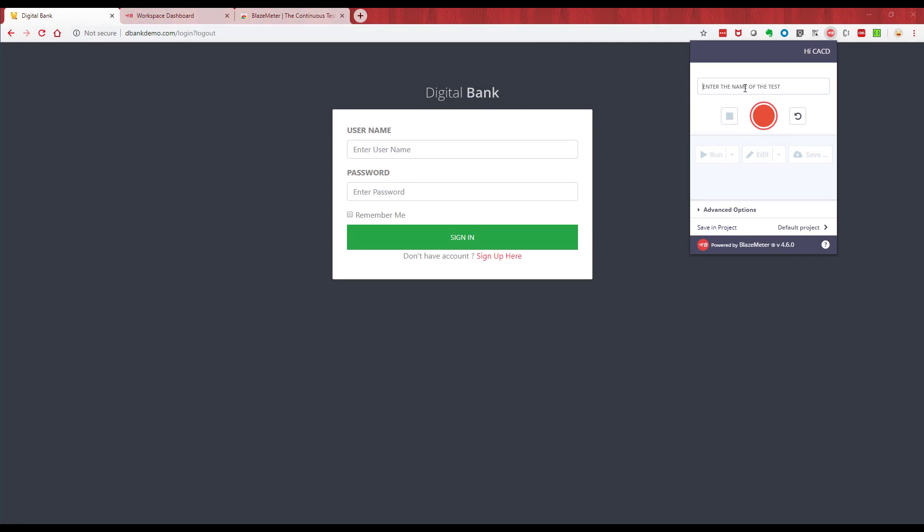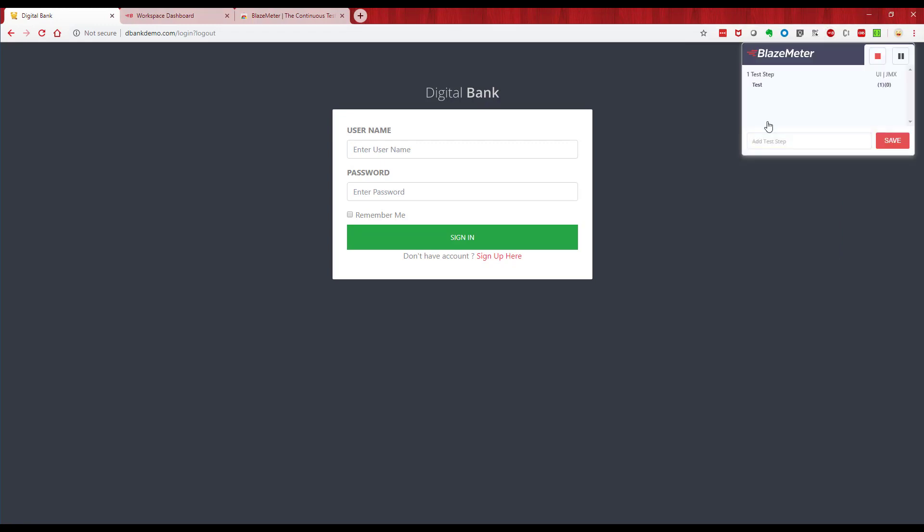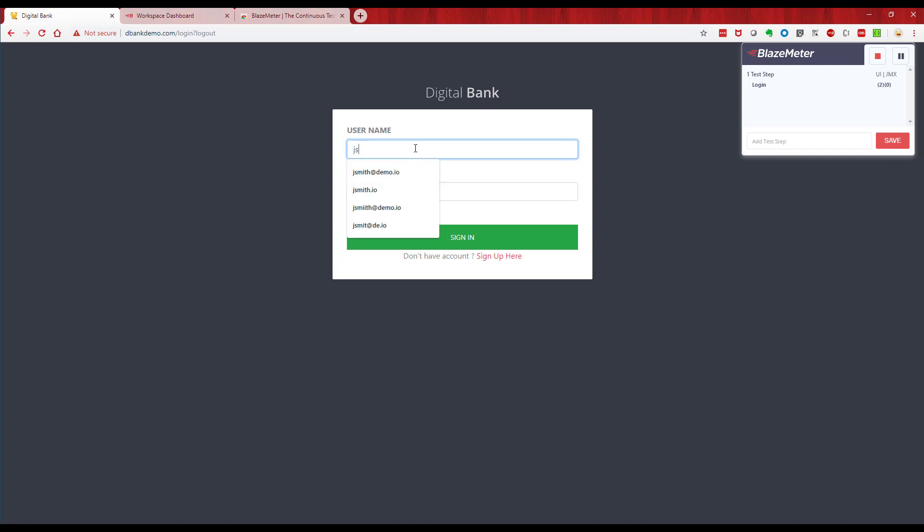Let's start by naming the test, so we'll call it Digital Bank ATM Search. You press record. We're now recording the session, the UI we're looking at. So we're going to start by setting some labels. The first step is going to be a login, so let's call this login. We then go and log into the application, so we're going to log in as our test user and enter the password.